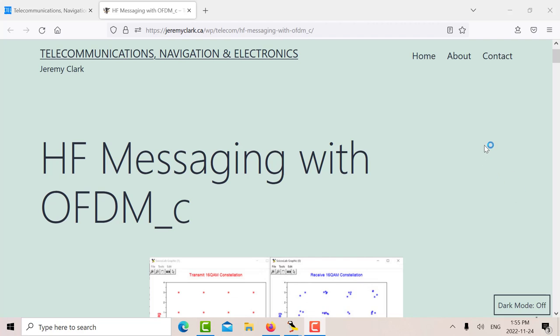Good afternoon, it's Jeremy, it's Thursday, November the 24th, and today I want to talk some more about OFDM.